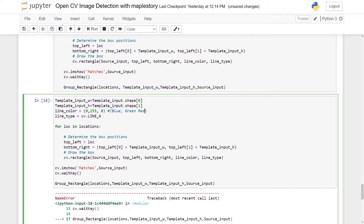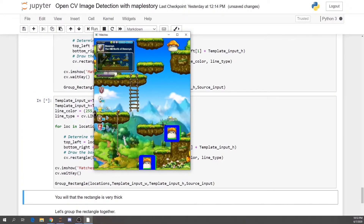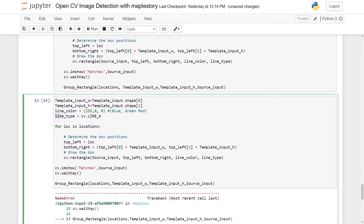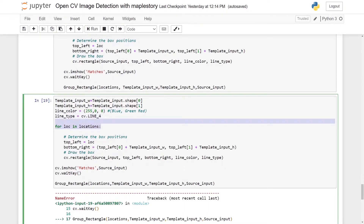Next you need to define the line color — it goes by blue, green, red. Let's say I want the rectangle to be blue; I can change it to 255 and you will have a blue rectangle. Next, set the line type to cv.LINE_4.